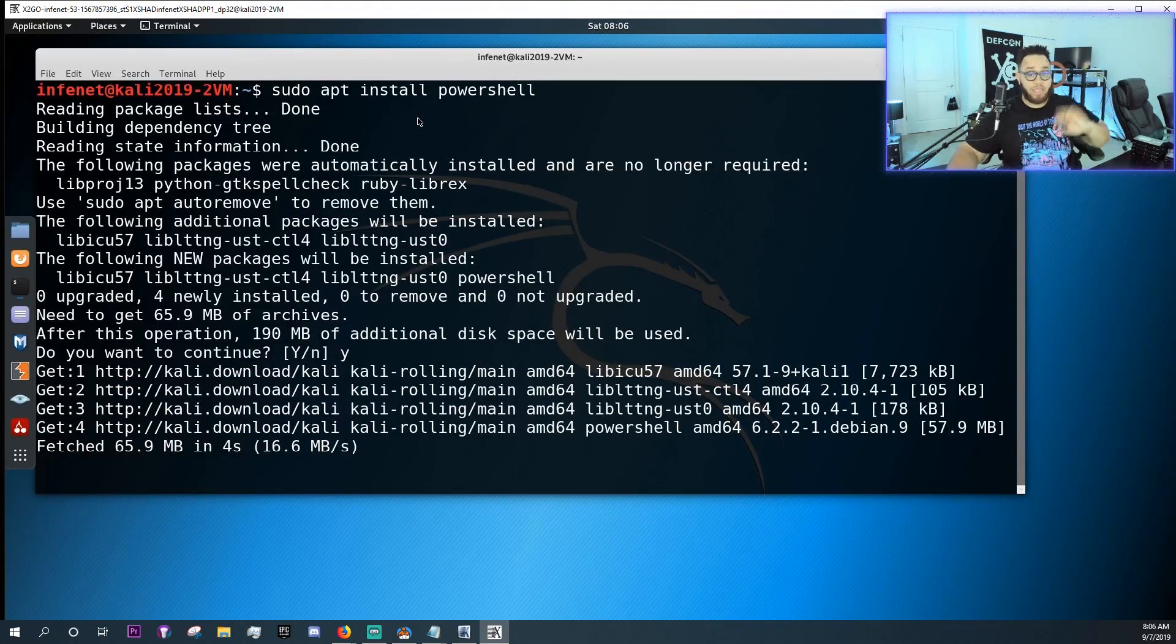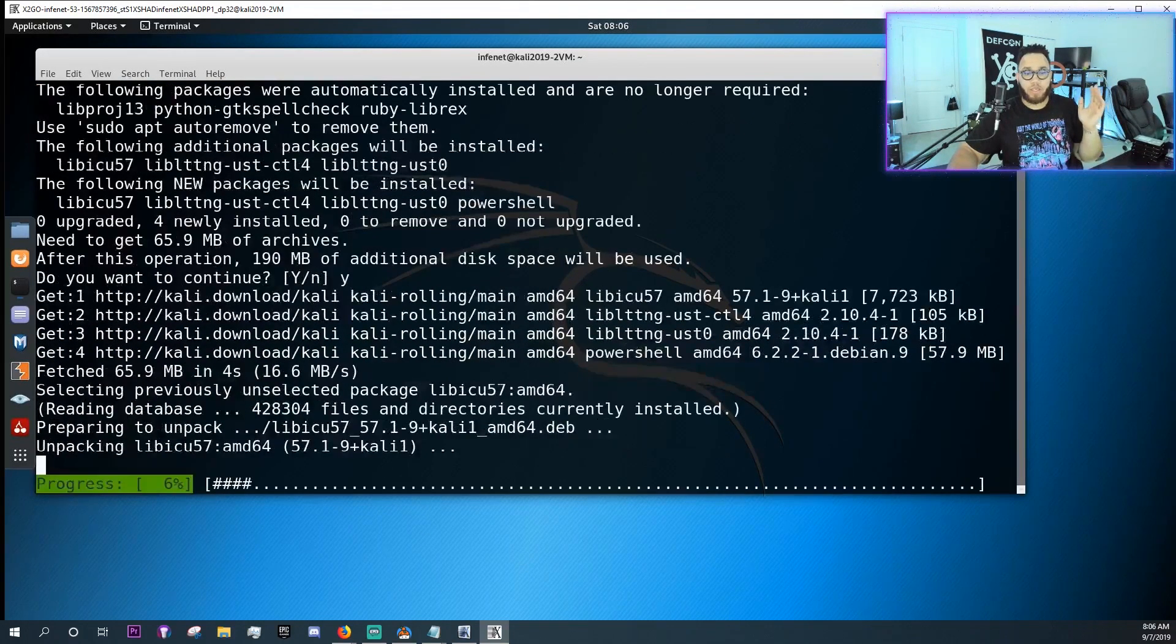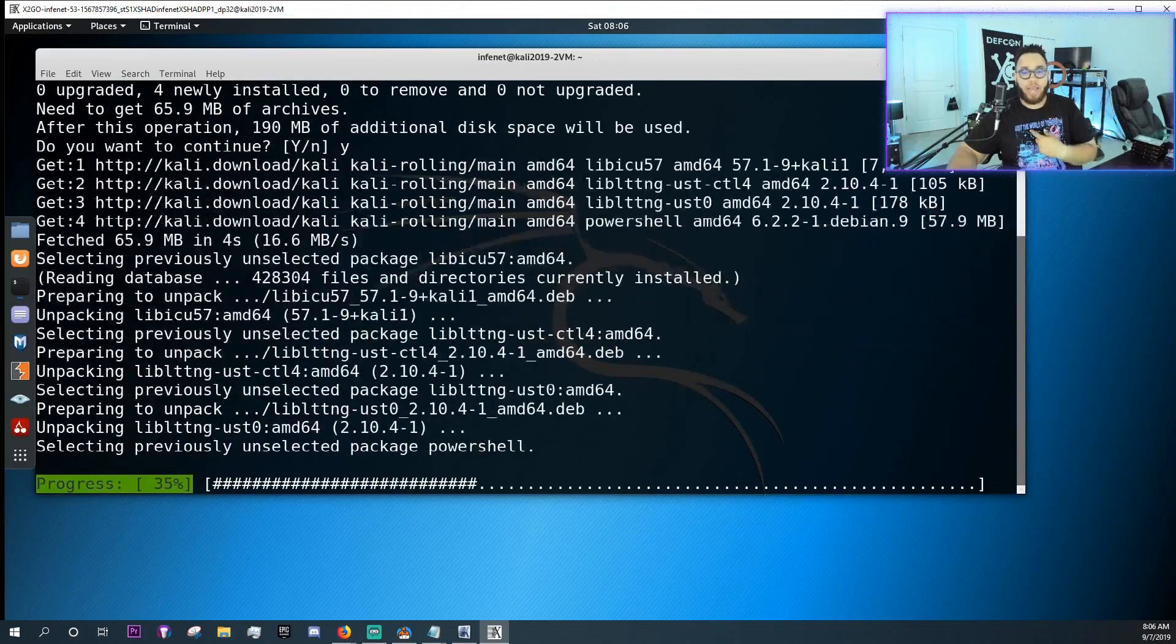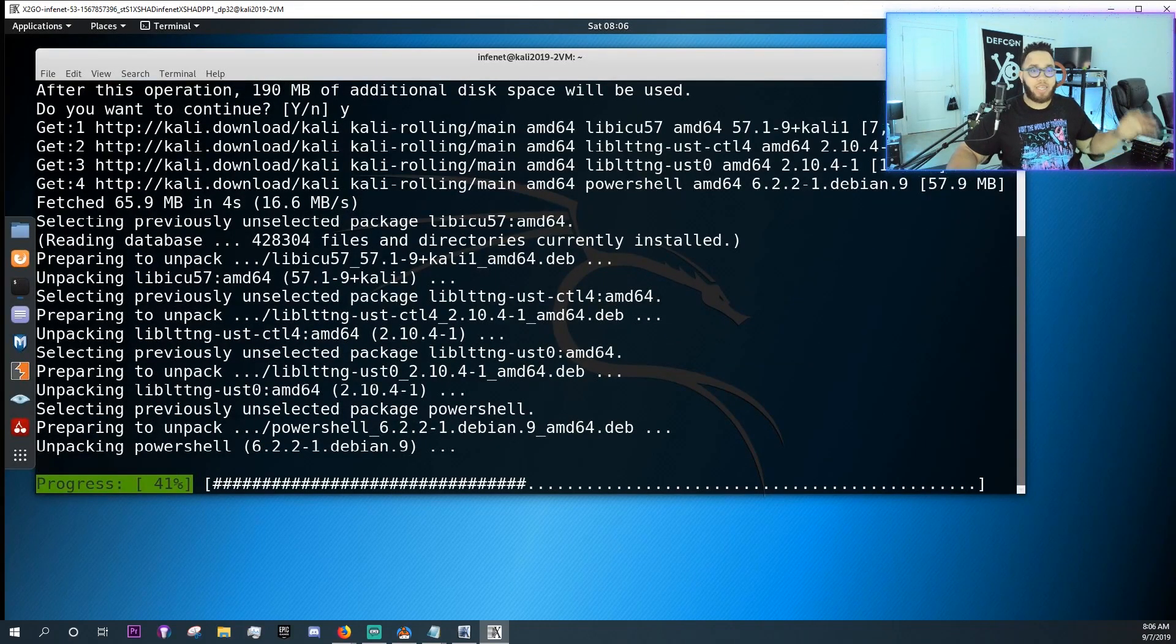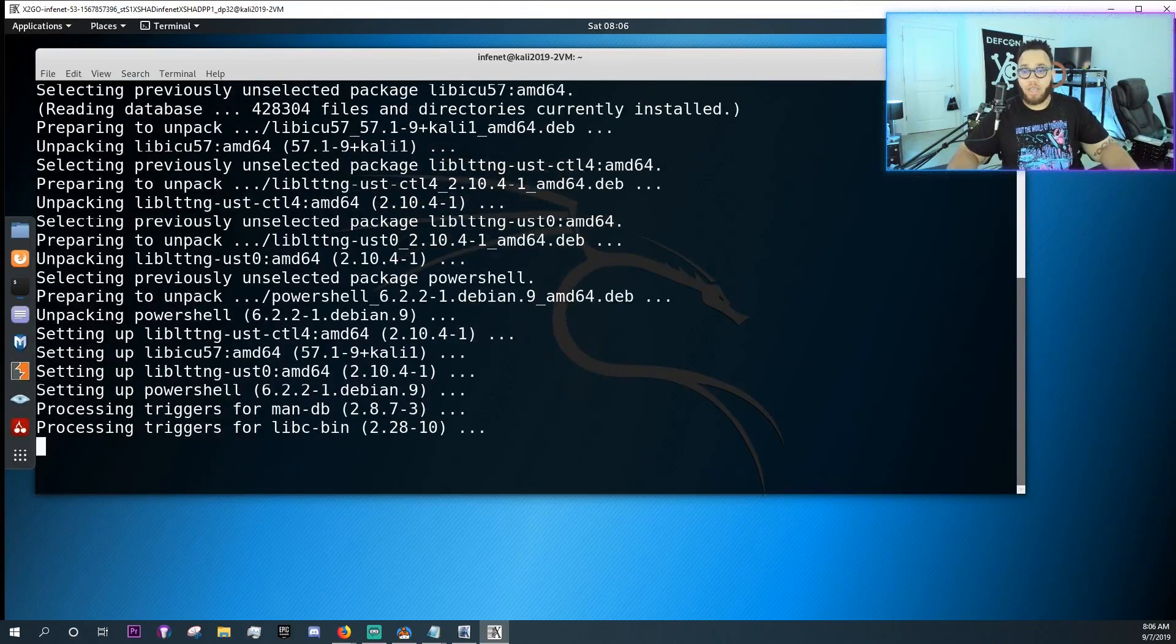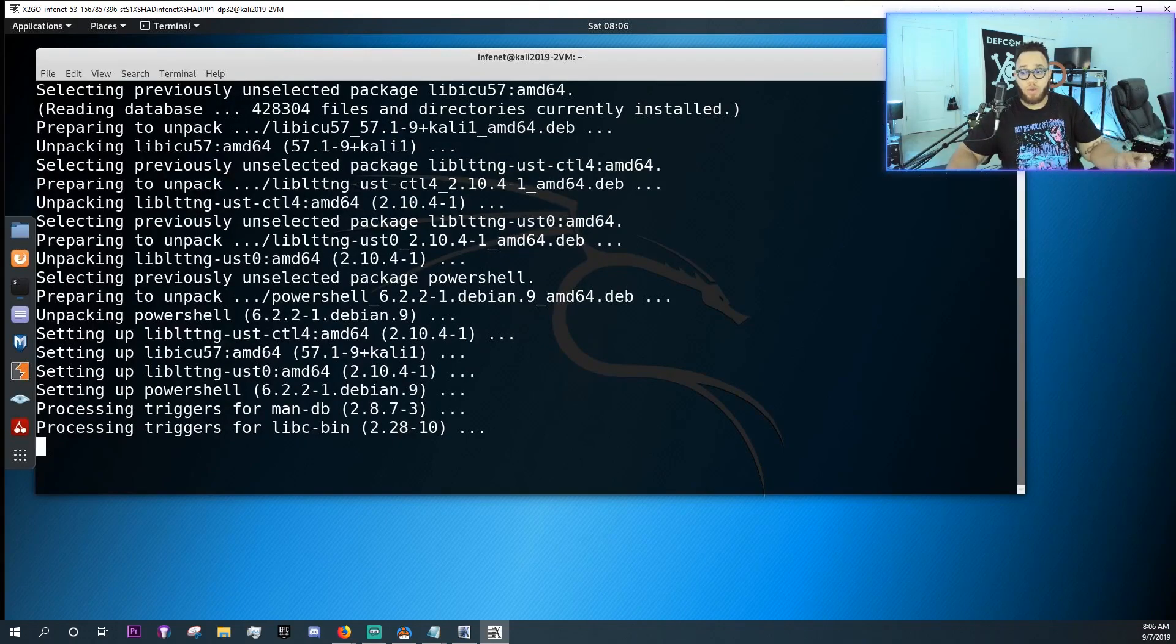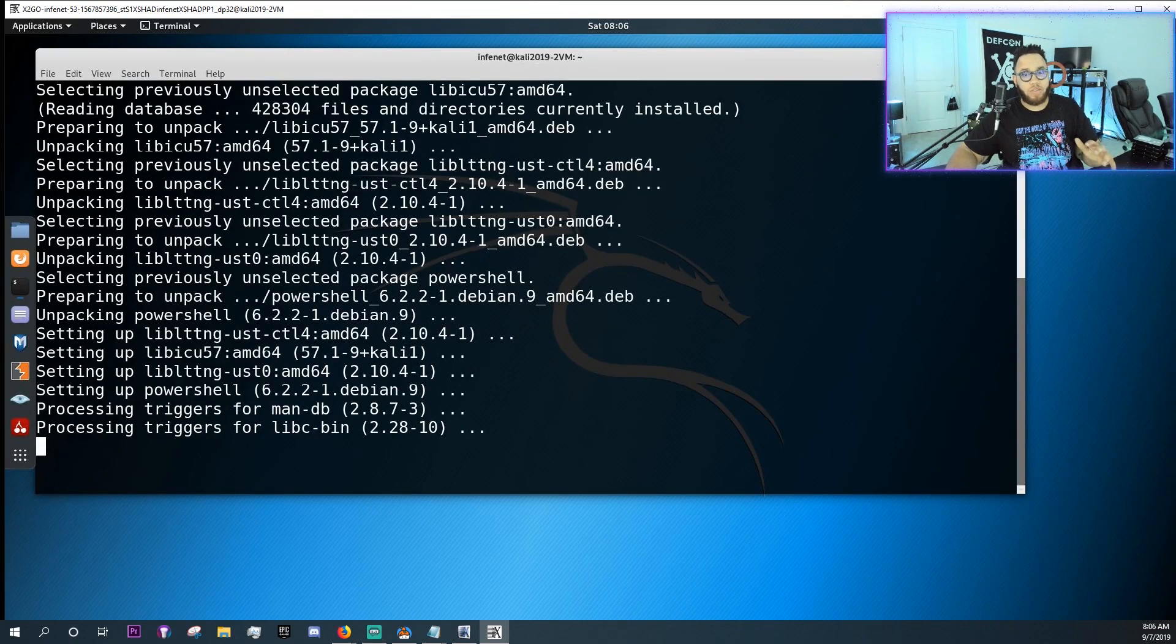If so, this is super cool because if you know, when you're doing a penetration test and you don't have a Windows host, it gets kind of hard to make the perfect payloads, right?